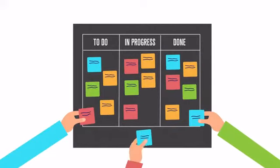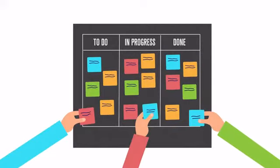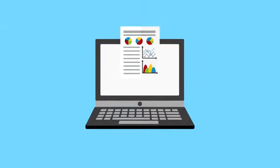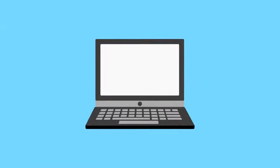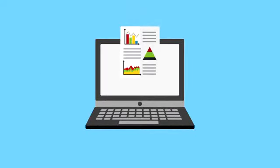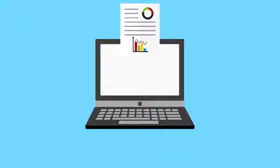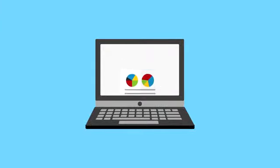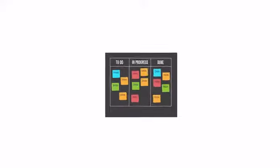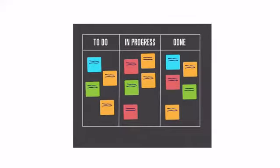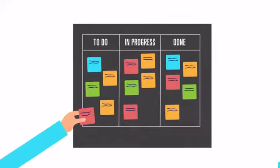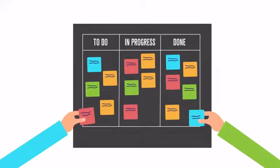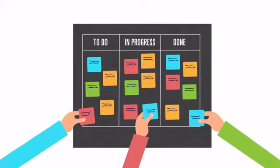The Agile Manifesto values documentation, but it values working software more. For software products, working software means the software meets what's called the definition of done. At the very least, developed, tested, integrated, and documented.